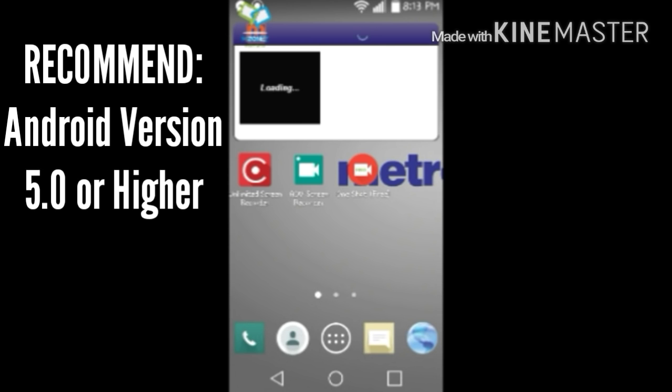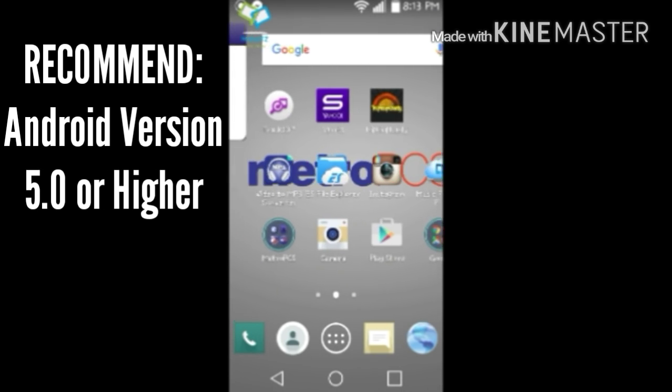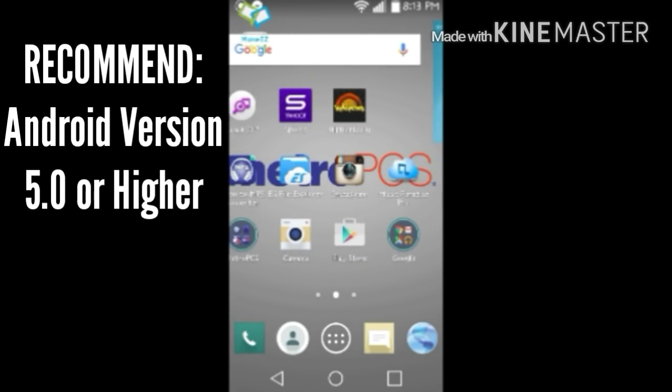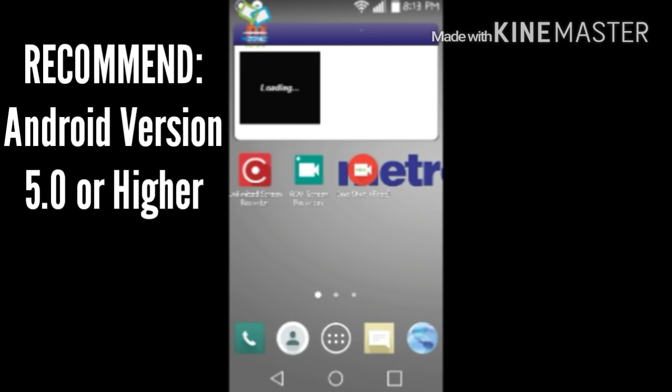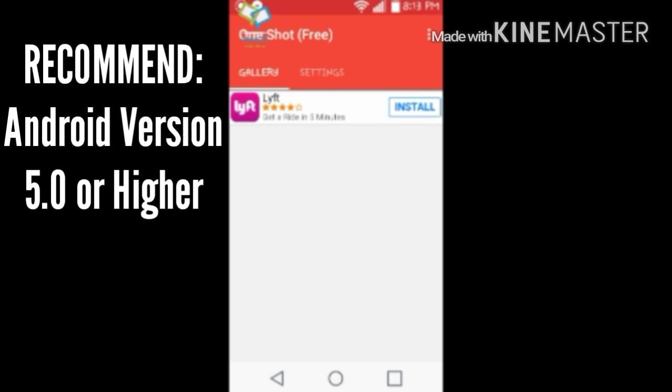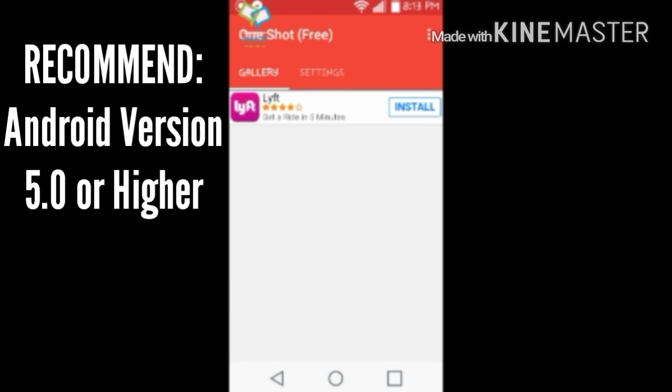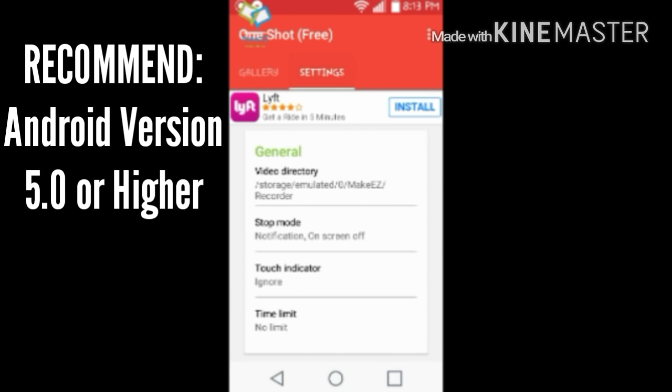In the top left corner you will see a watermark and it will stay there all throughout your video. That's the only problem.